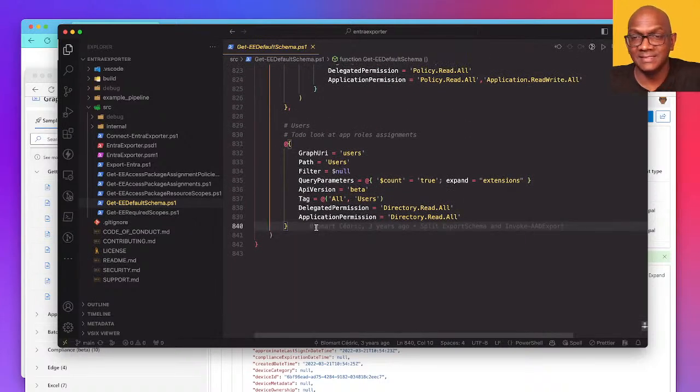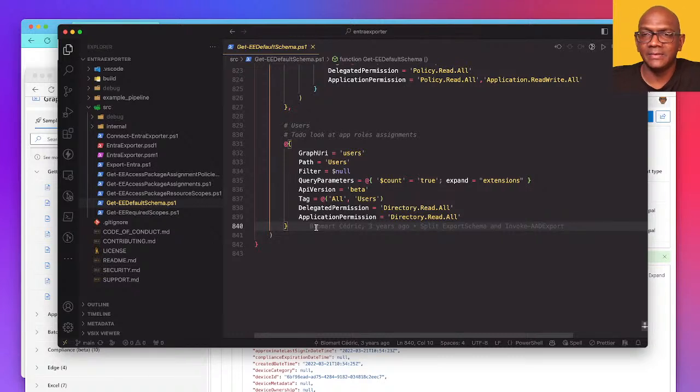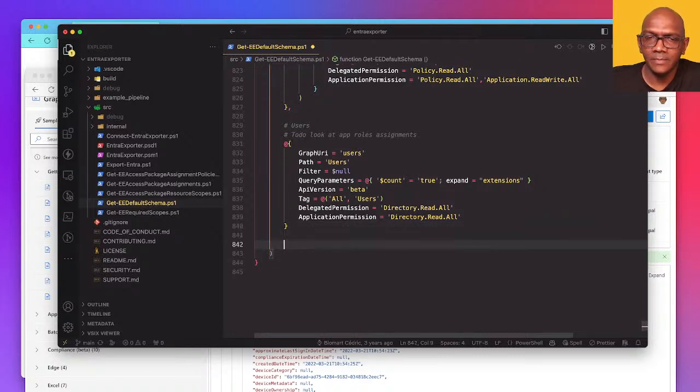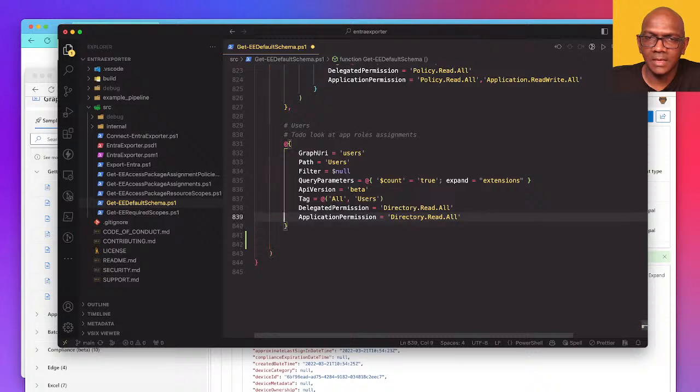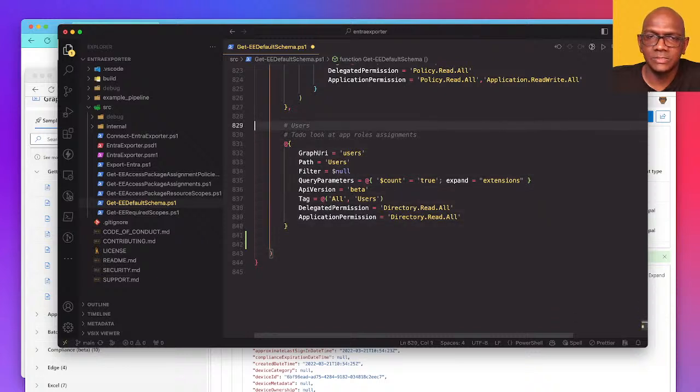So we have all of the policies and we have identity governance and service principles, users. So I might add devices right at the end.